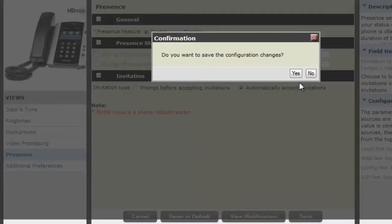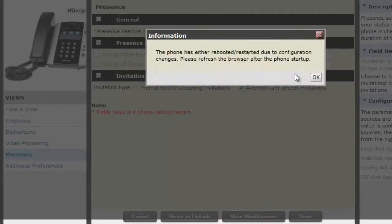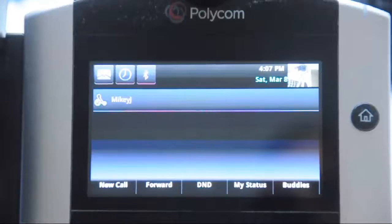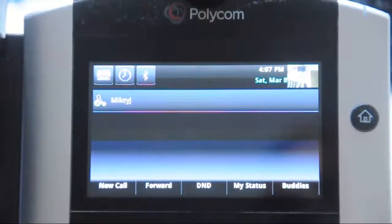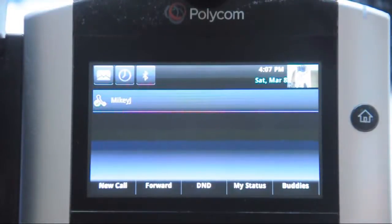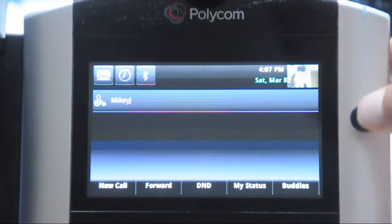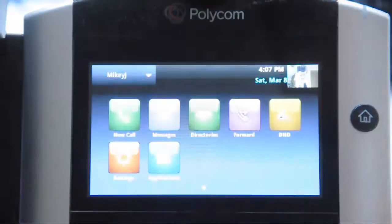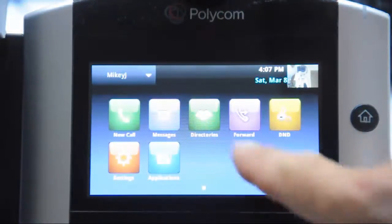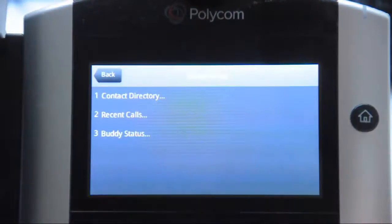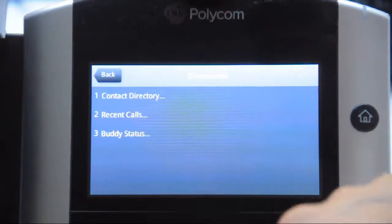That's the first part to complete on the phone. Go down to Save, and the phone will restart. Now when it comes back up, you'll notice My Status and Buddies menus have been added to your handset soft keys. Now we're going to add an office contact.